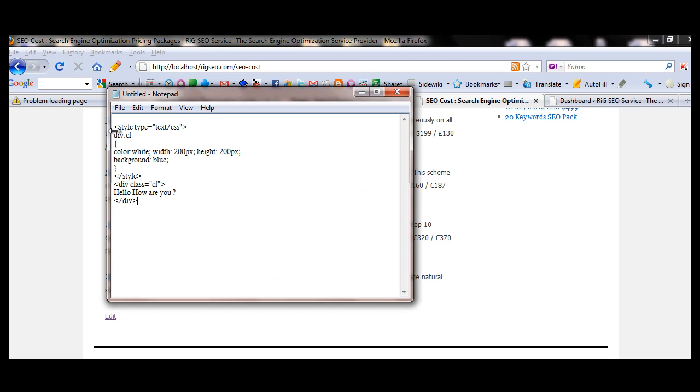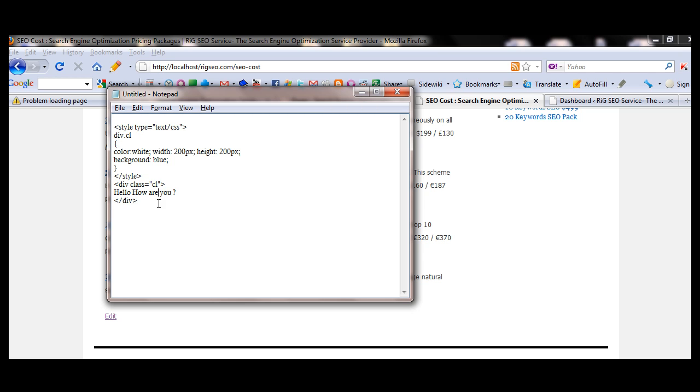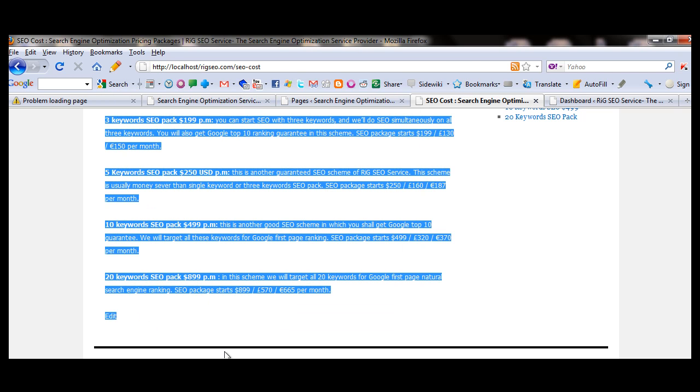The style sheet code is here. Style type text CSS, div is the div selector, cl is the class, class name is cl, dot cl means the class name. I have used the div class here. If you need some CSS knowledge to use this, if you don't have CSS or HTML knowledge, you will not understand this. You need some HTML or CSS knowledge. Color white, div box will be 200 pixel width, 200 pixel height, background will be blue. So the blue box will be shown here.